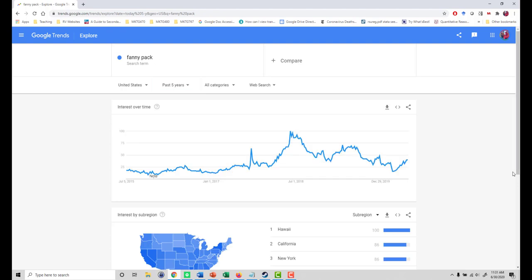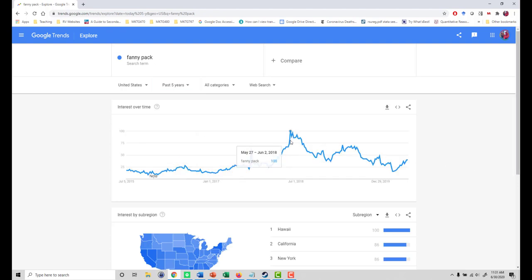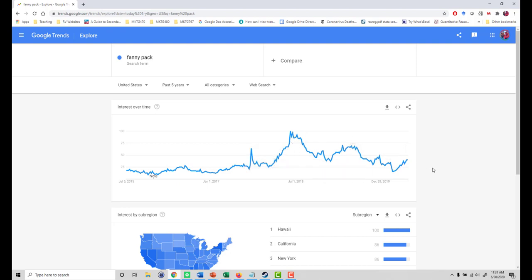Clearly, just looking at this chart, we can see that interest in fanny packs peaked around summer of 2018. Although it has declined since, it has maintained a slightly higher baseline than it did prior to 2018.